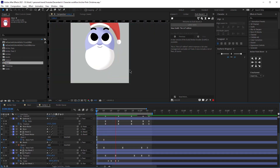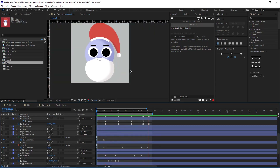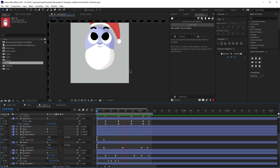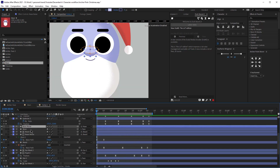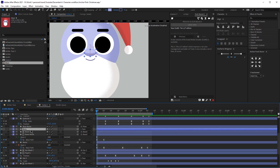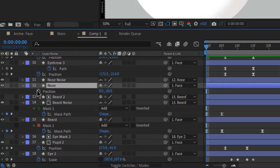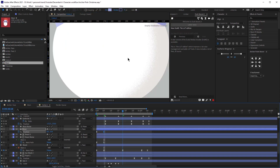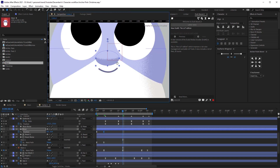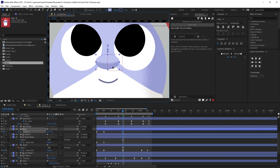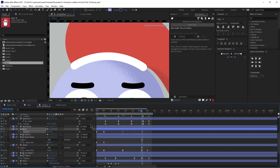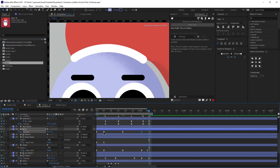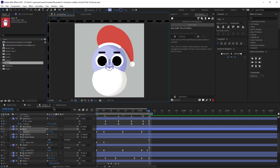Make sure the noise is set to alpha matte of this beard. We didn't have to make any further adjustments and the noise is looking great. Next we are going to animate the nose — just click P on the keyboard to bring up position. When he looks down we'll move the nose down a bit, and when he looks up we'll bring the nose up. Copy and paste the second keyframe and then the first keyframe, so let's see how that looks.